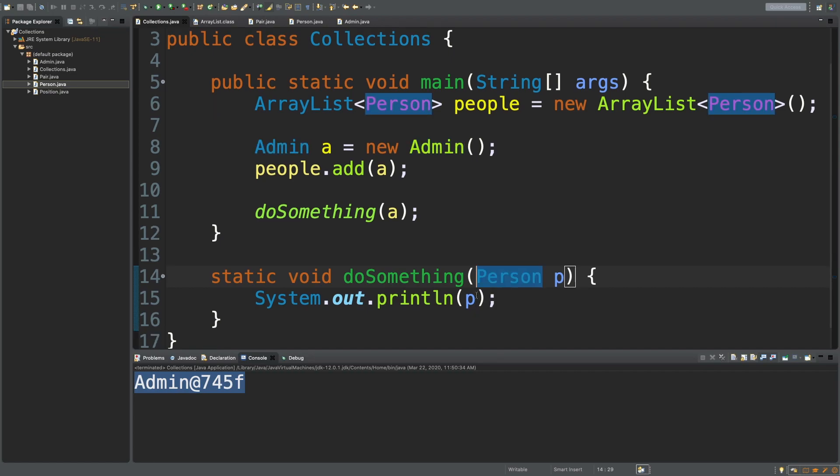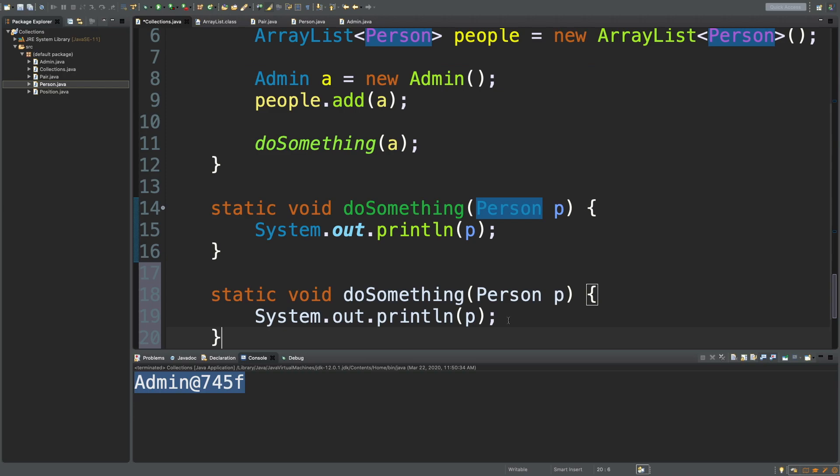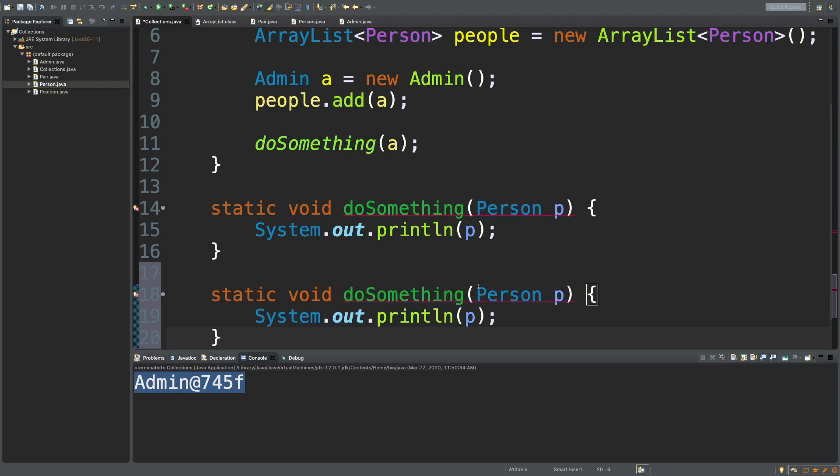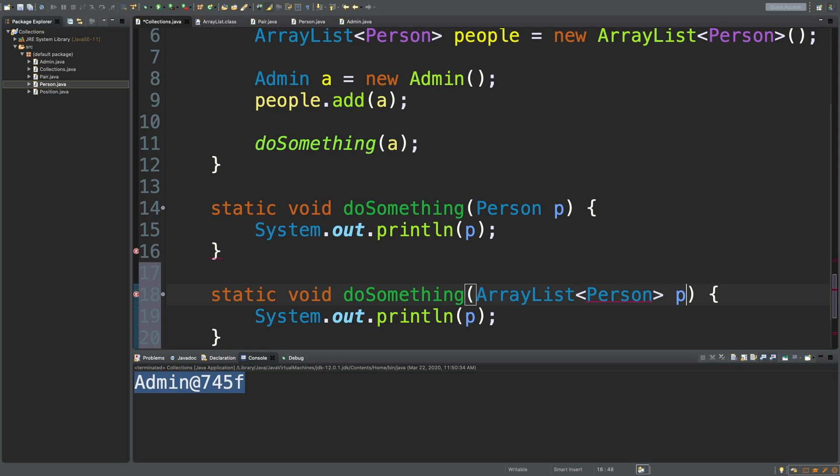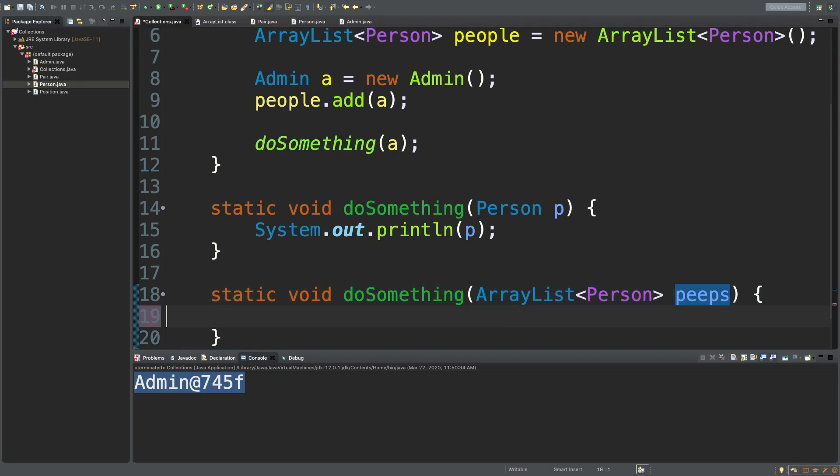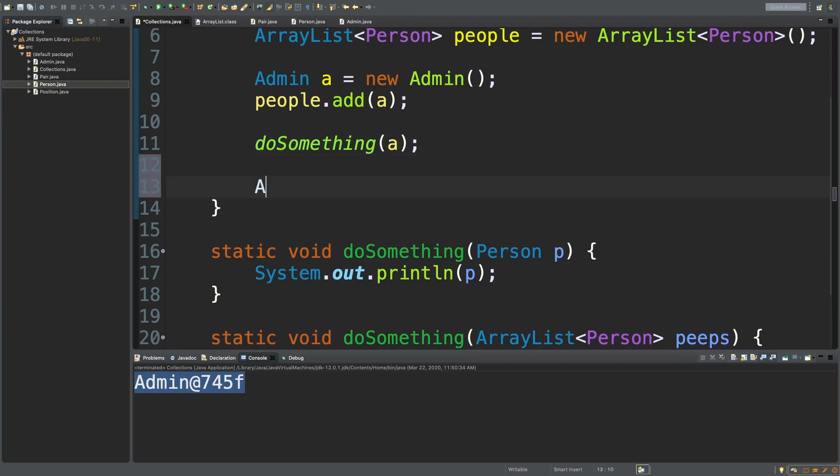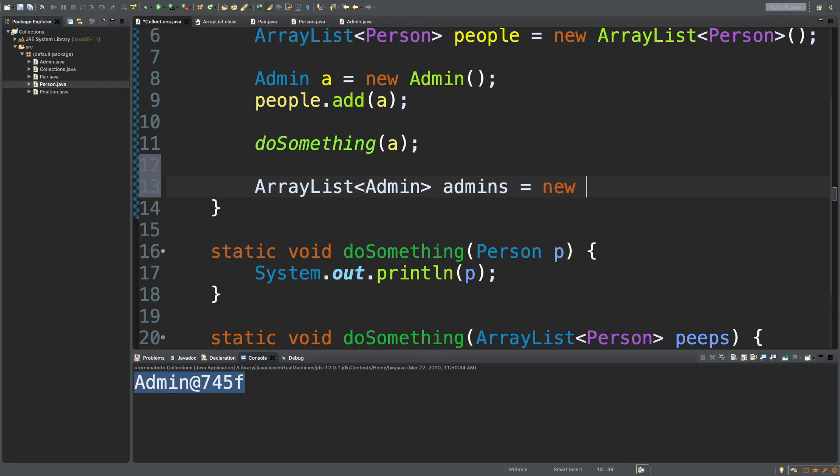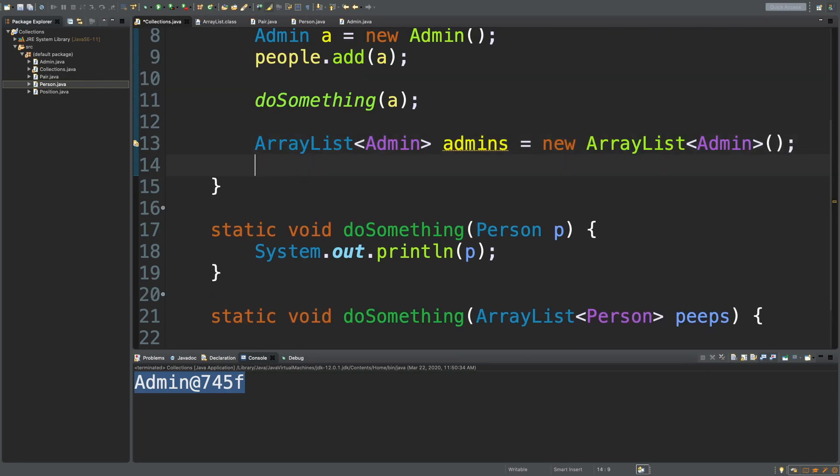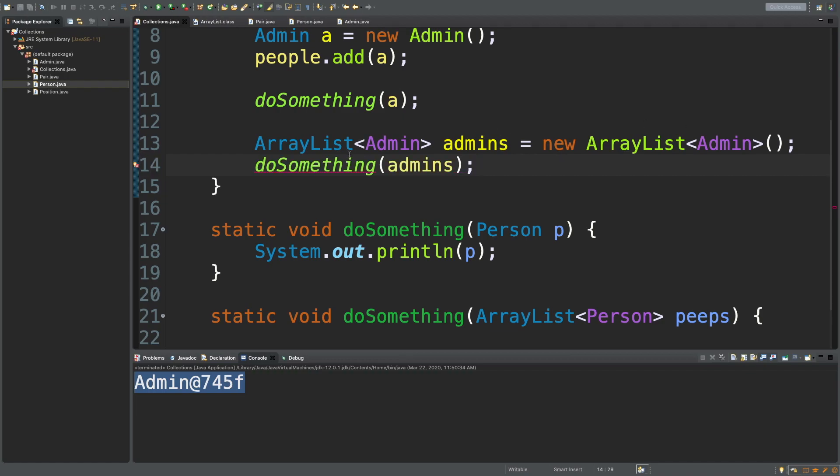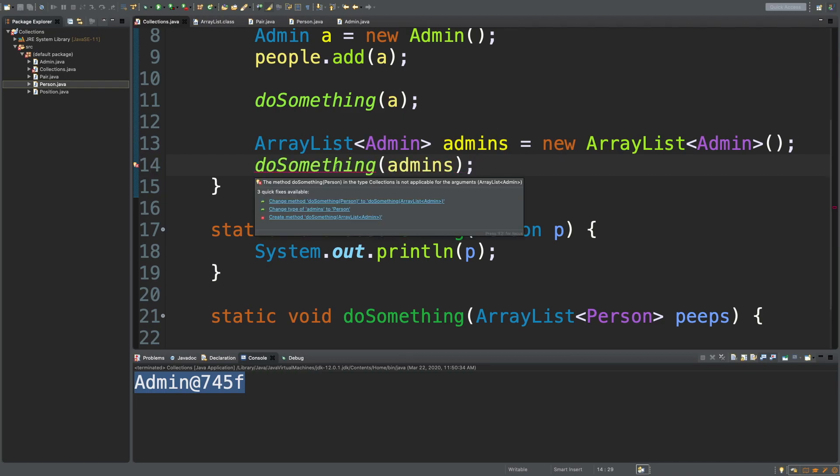So, we're passing an admin to a person and it works. But, here's the thing, the reason I'm showing you all this is because if we create a similar method, let's copy and paste this. And instead of taking a Person, let's say we take an ArrayList of type Person. We'll call it peeps. And we'll just get rid of this line for now. Here's what we cannot do. We cannot pass in an ArrayList of Admins. So, if we create an ArrayList of type Admin. Like so. And then what we do is we try to say doSomething and pass in admins. Check this out. We're going to get a compilation error.